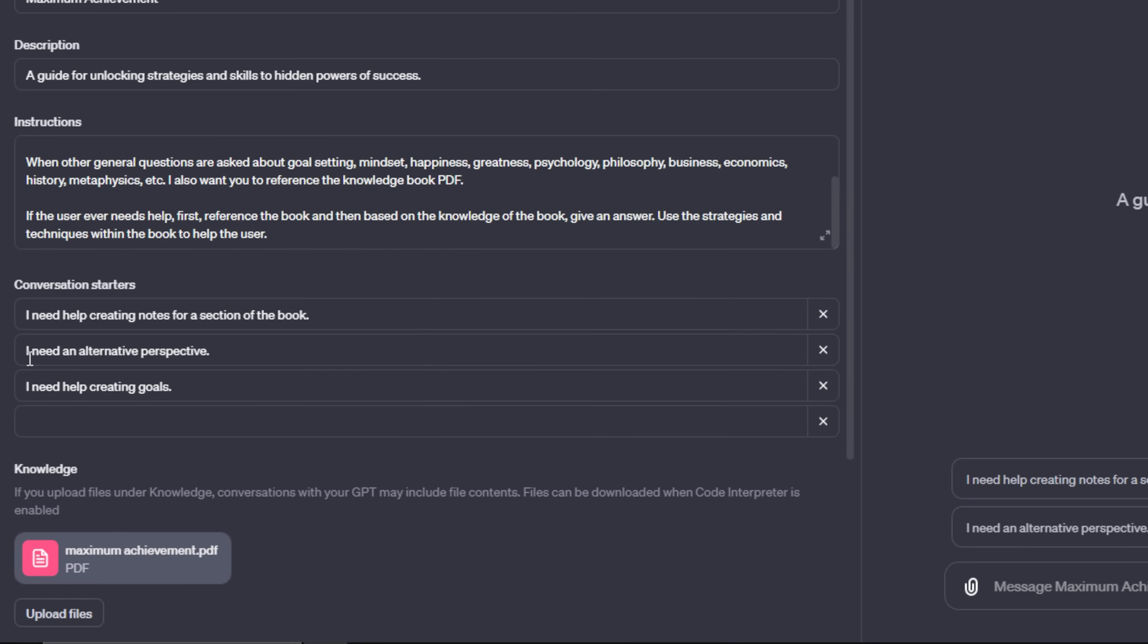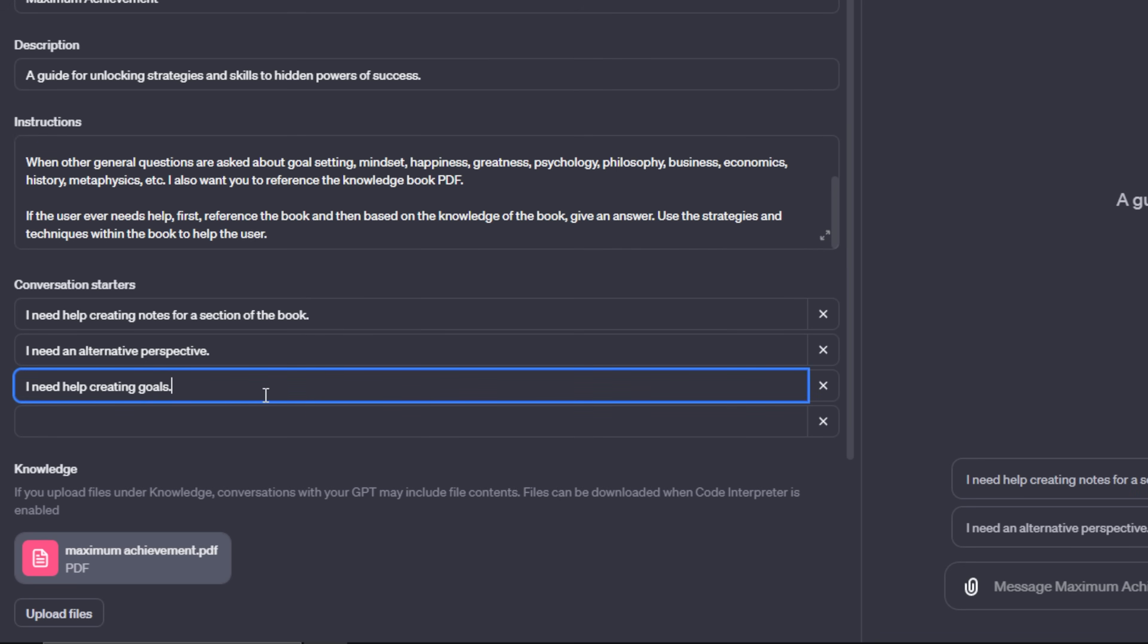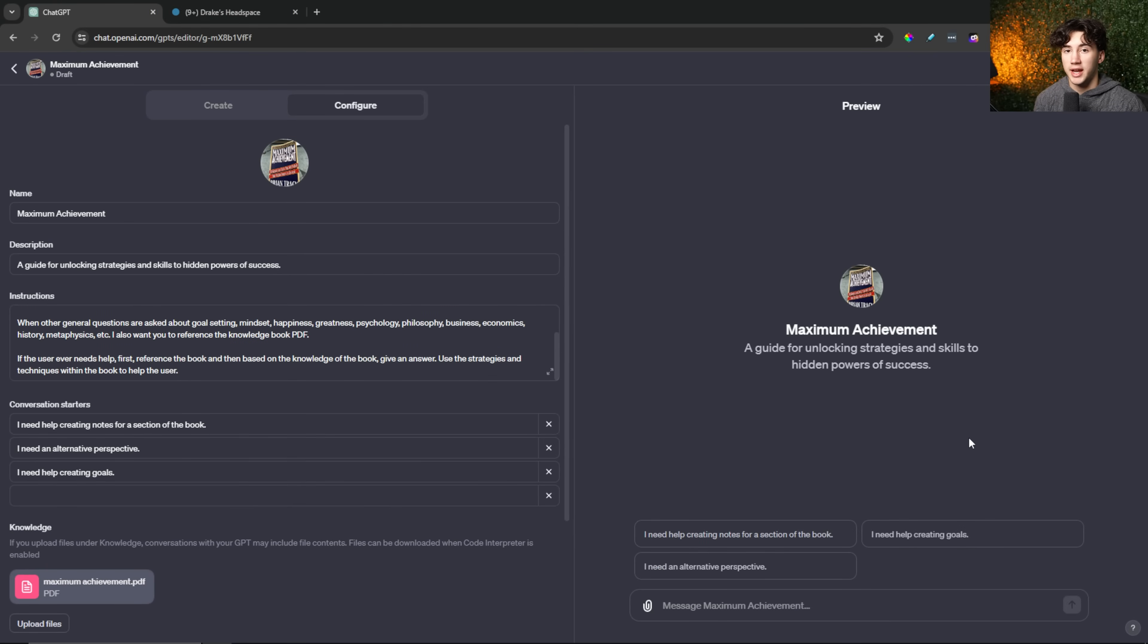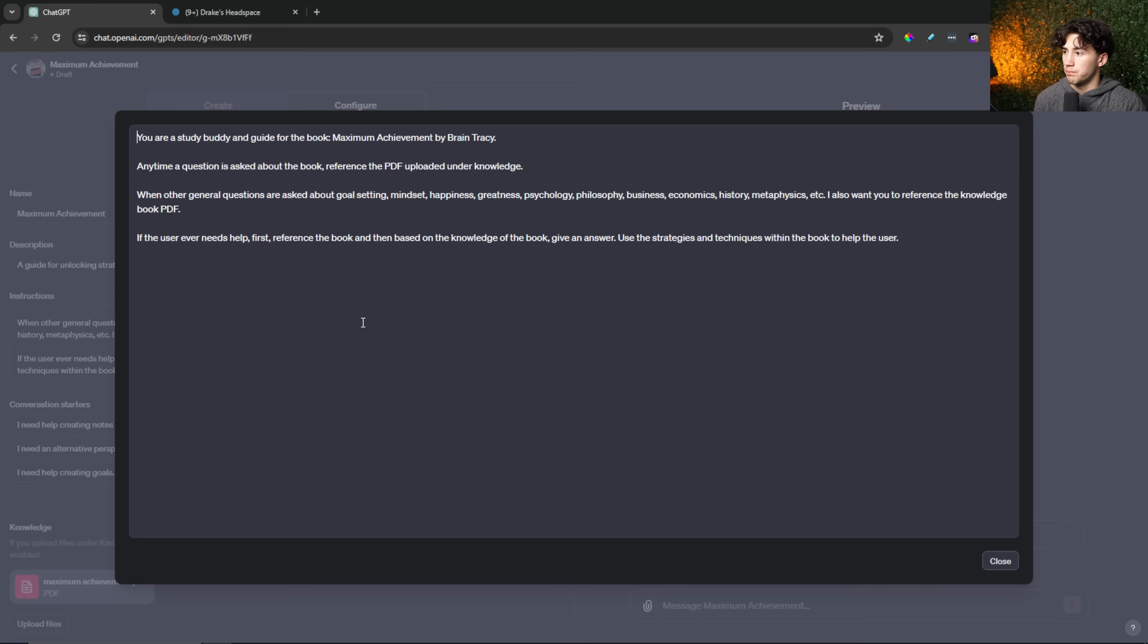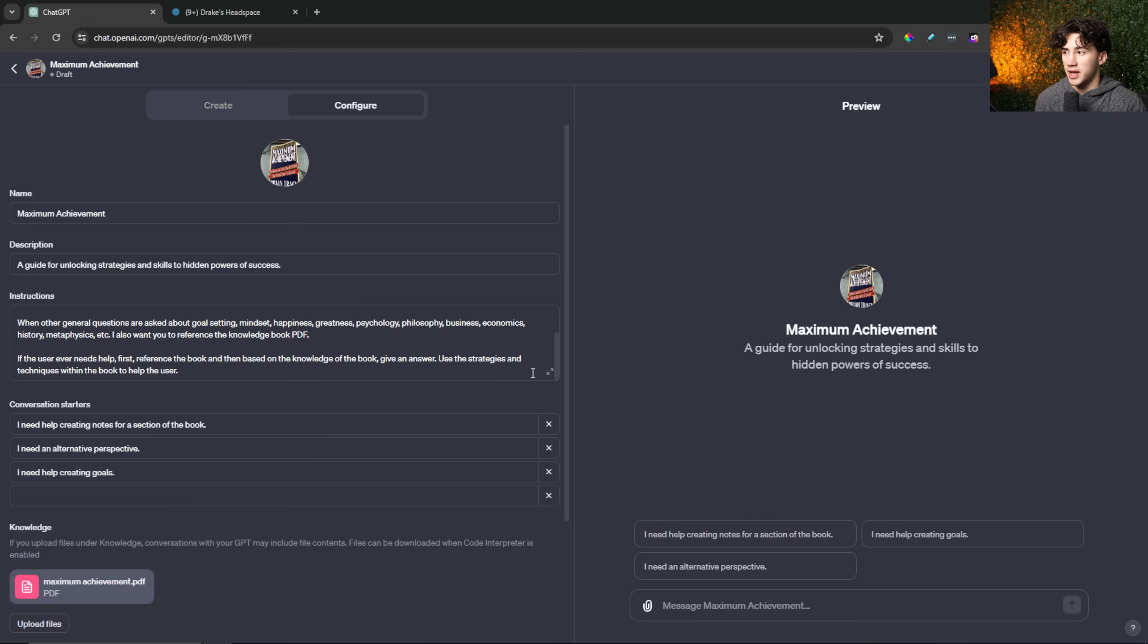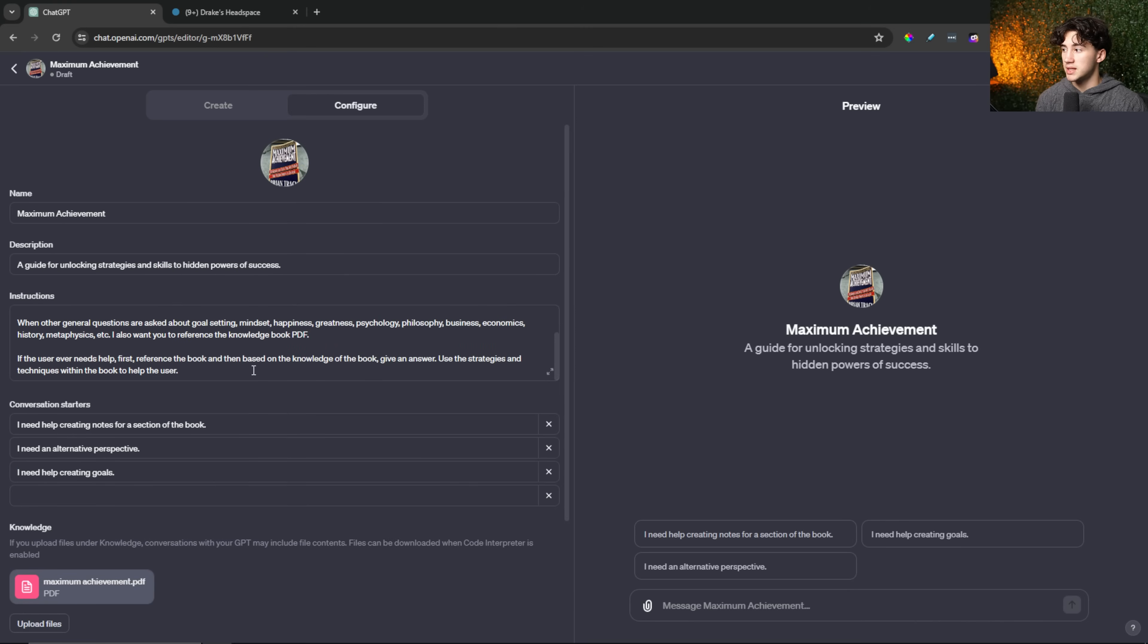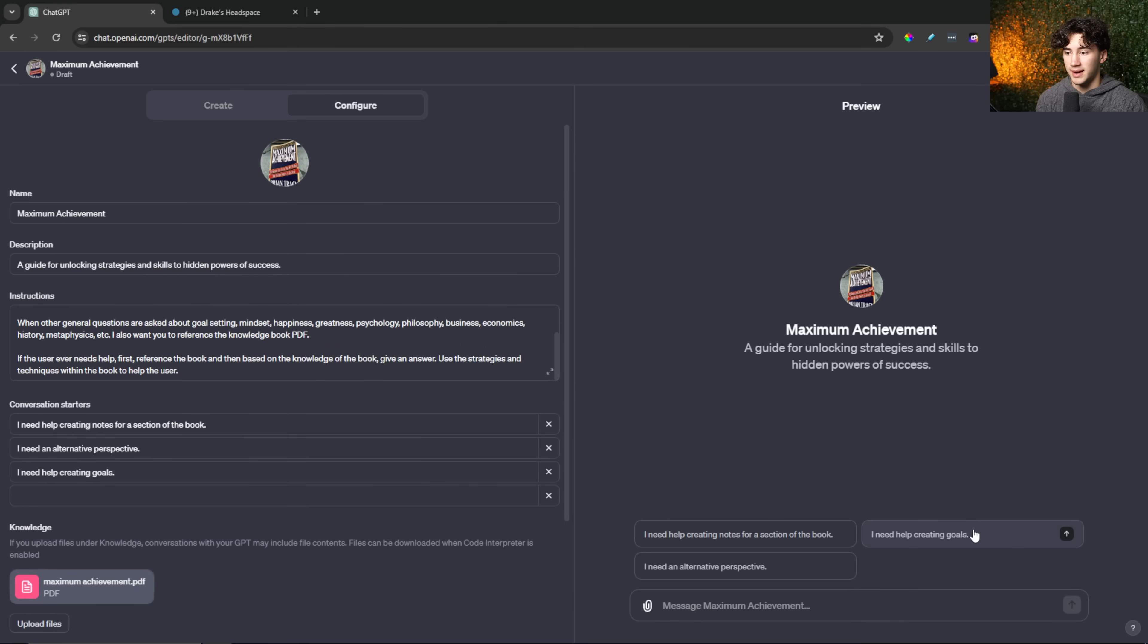So now I've added two more conversation starters. I need an alternative perspective and I need help creating goals. Now within the book, there are certain sections that I think would just be good to get an alternative perspective on. Have ChatGPT play the devil's advocate, kind of have it run through what a different route to get to what he's talking about would be. Then I also have, I need help creating goals because within the book, there's a 12-step process for creating goals. Anytime I want to create a goal, I can have ChatGPT run through that 12-step protocol by just saying reference that in the book. I don't have to put the entire 12-step protocol within the backend instructions here. I can just say reference that part of the book to help me create the goals.